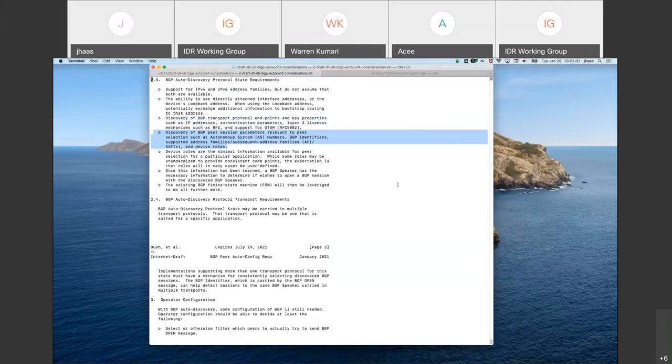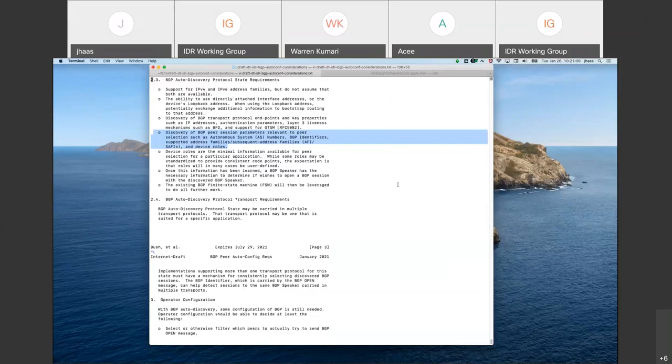Properties of the BGP session, or session parameters as I'm putting it here, like the AS number set, BGP identifiers, and supported AFI-SAFIs.